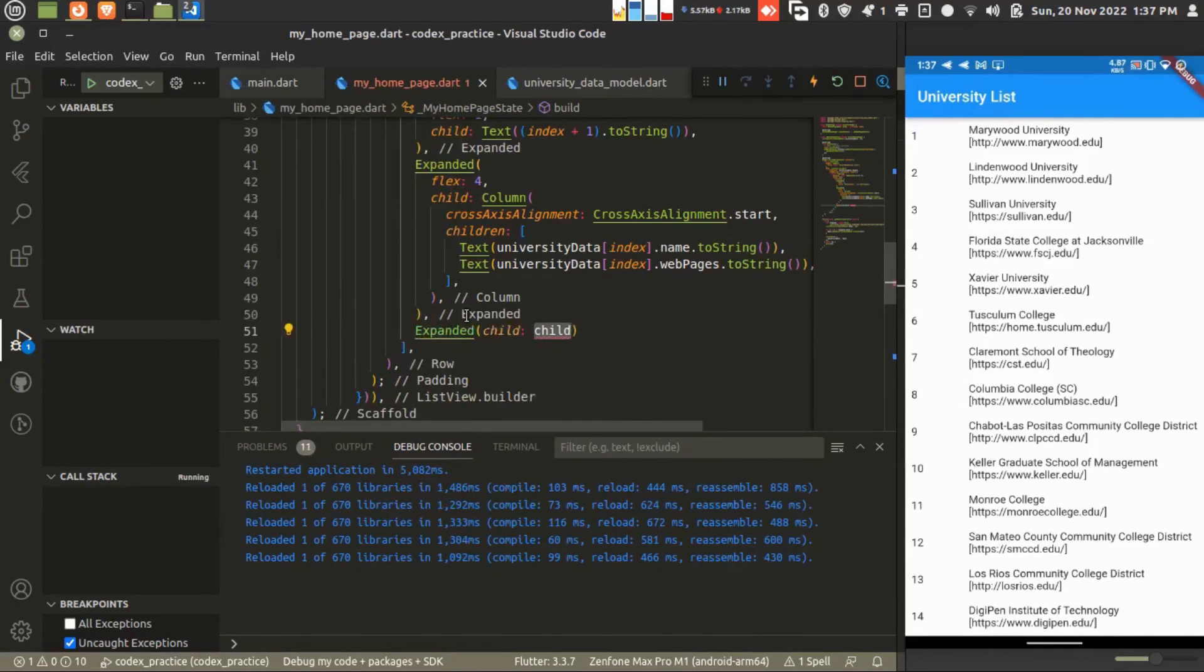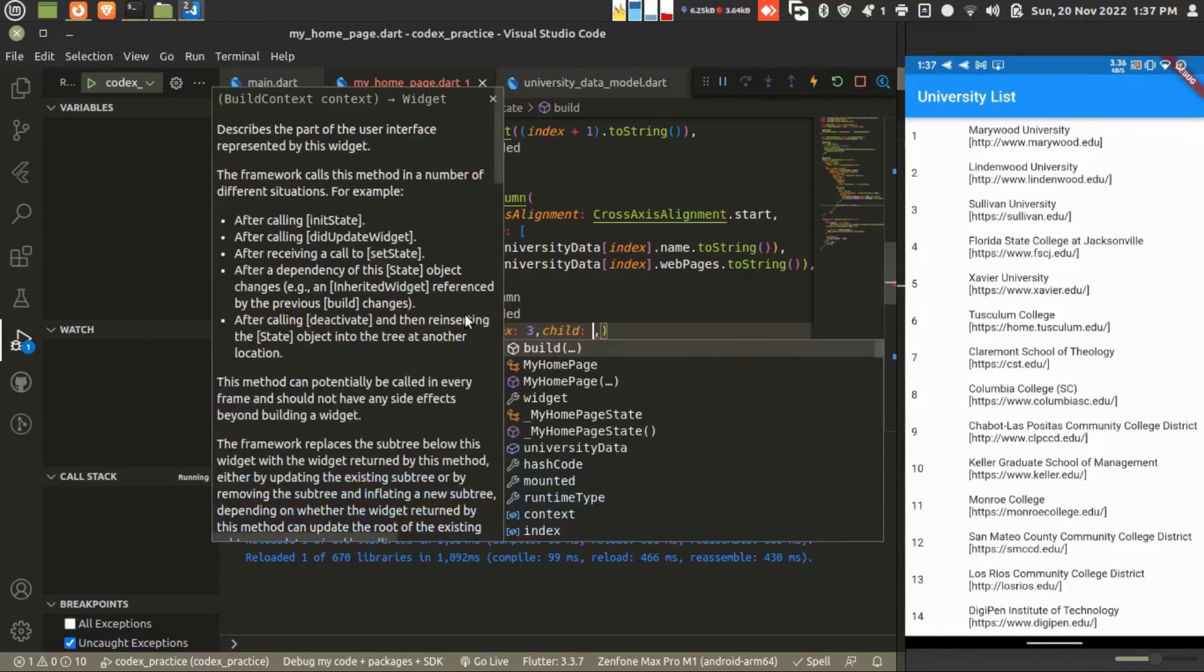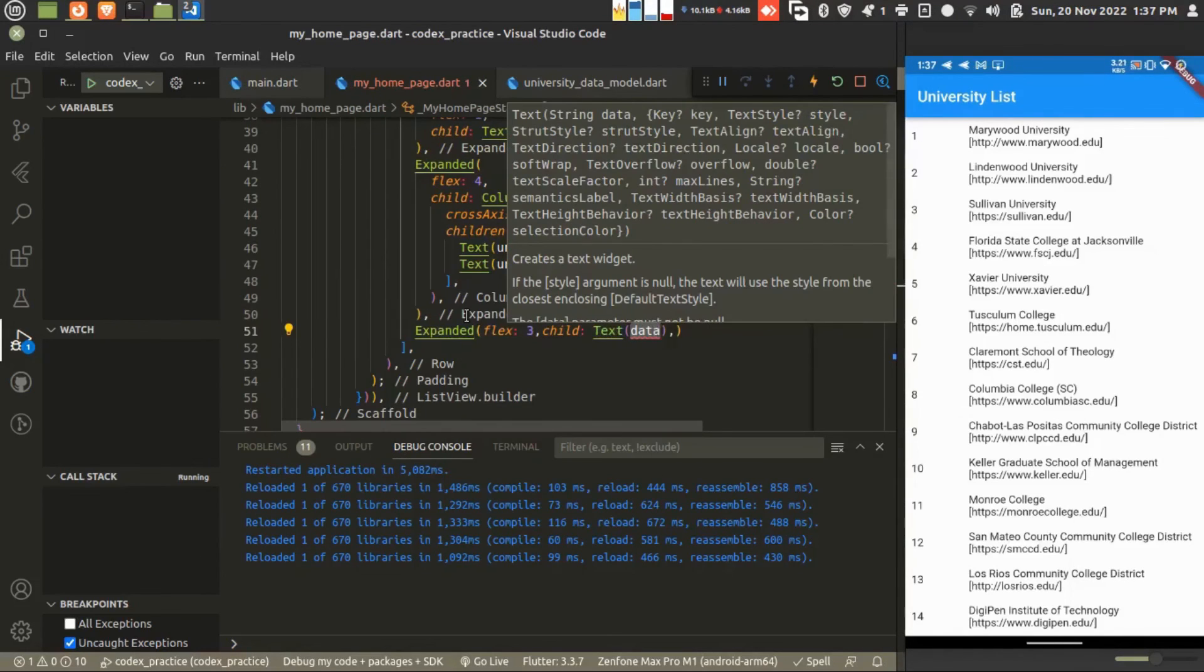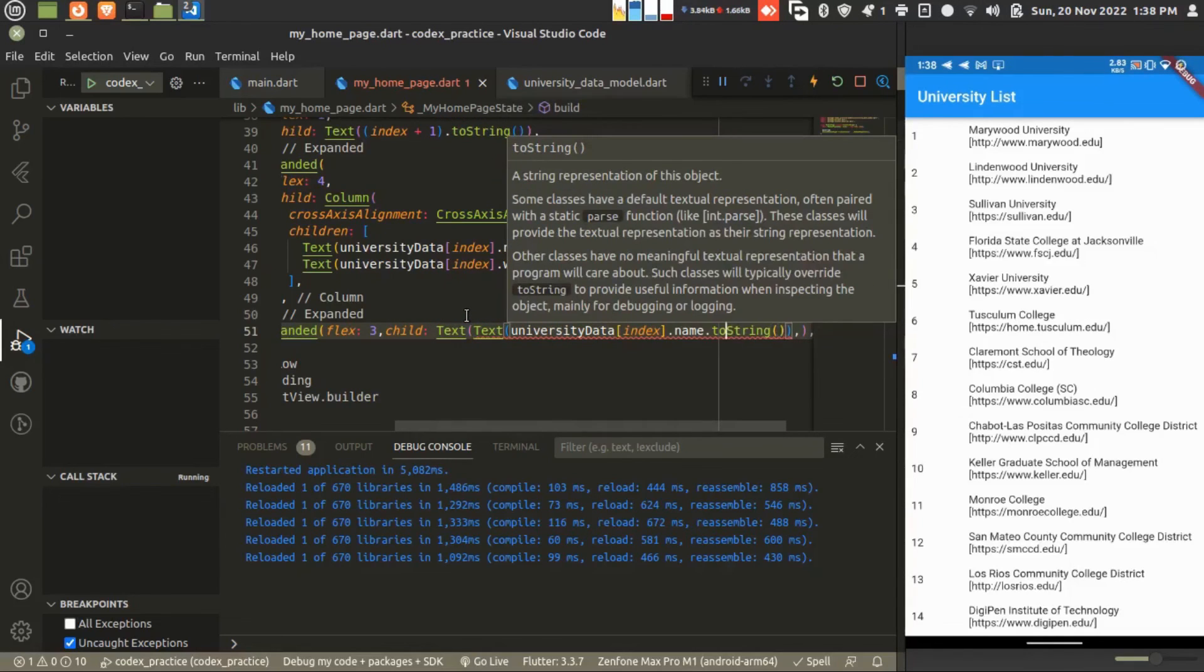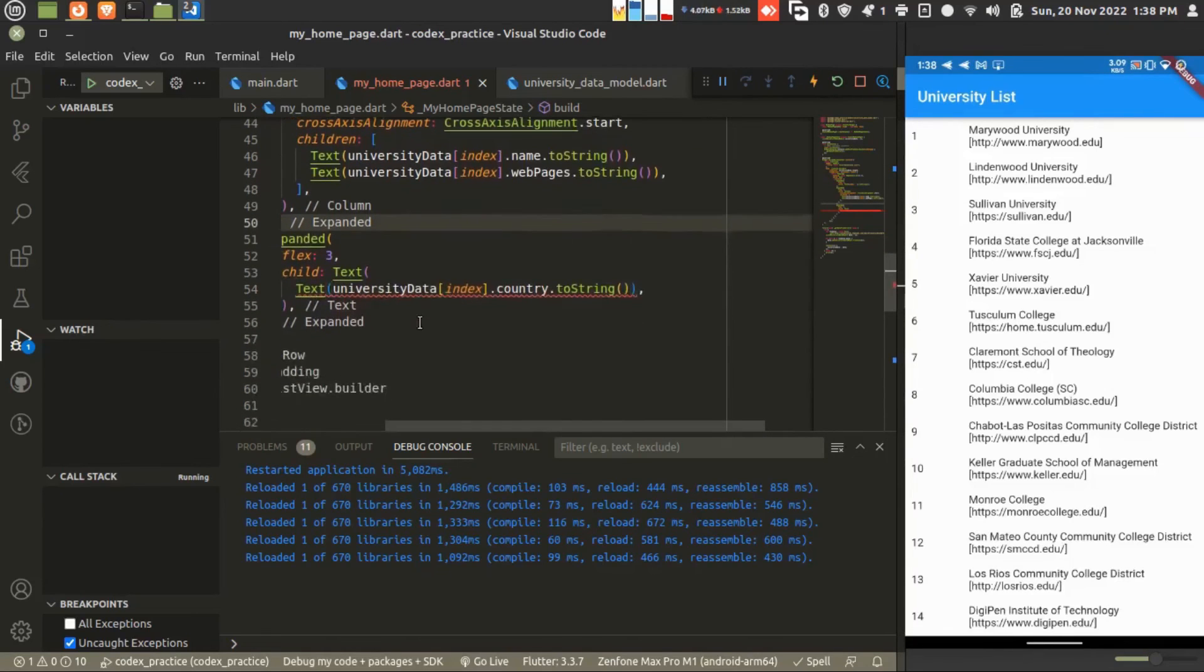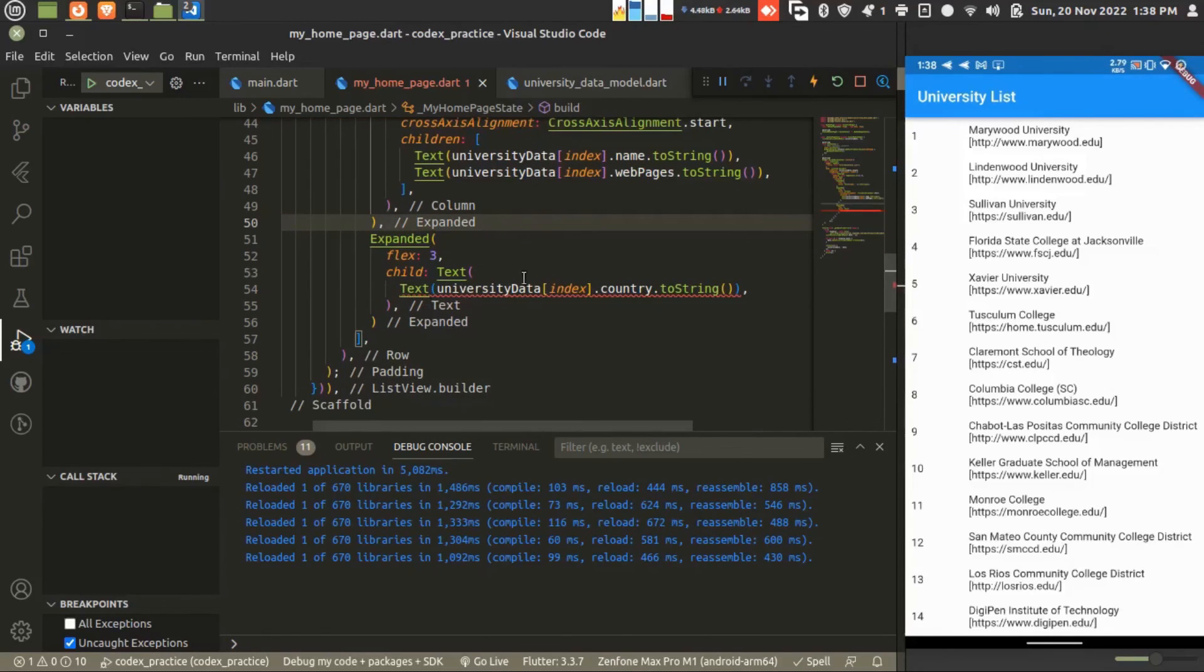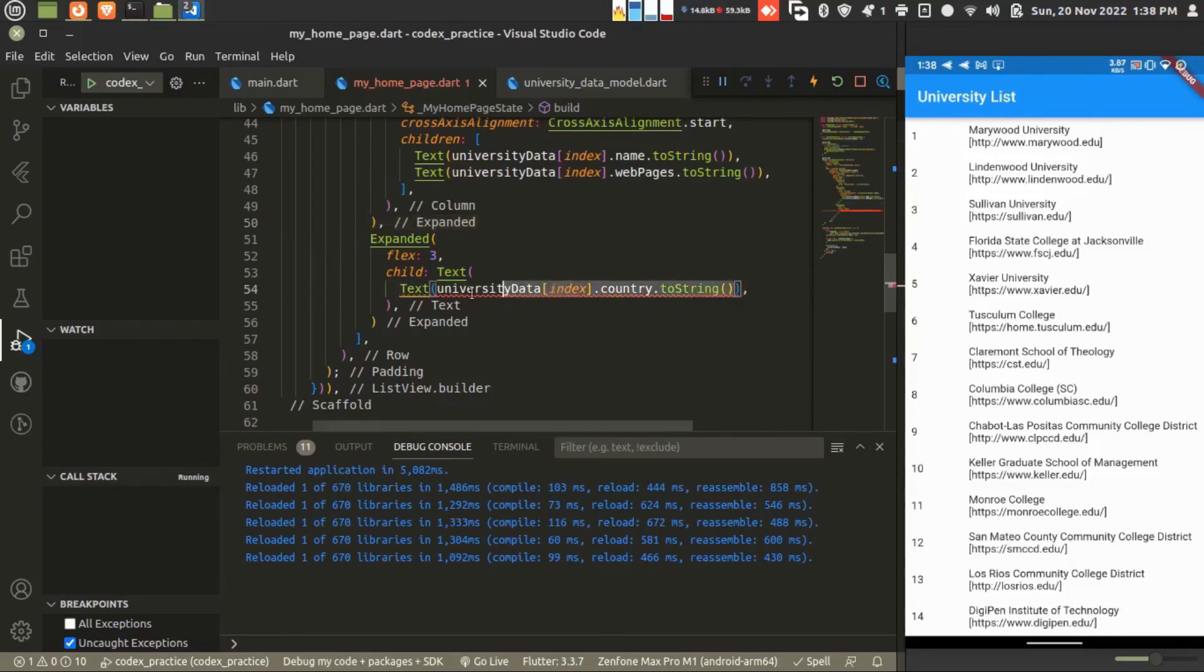Now I'm adding the next Expanded, giving the flex three children as a text widget. This time I'm adding the data here, that is the country. It's done.